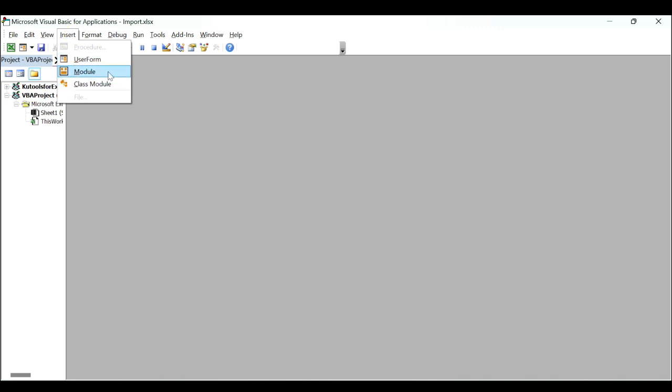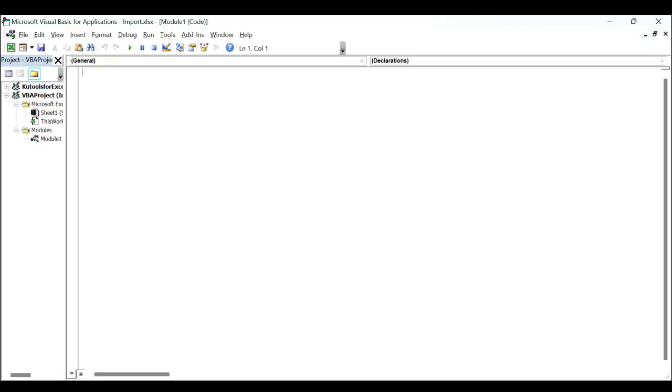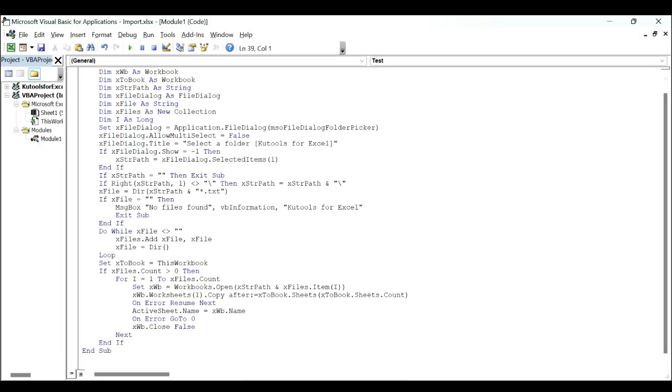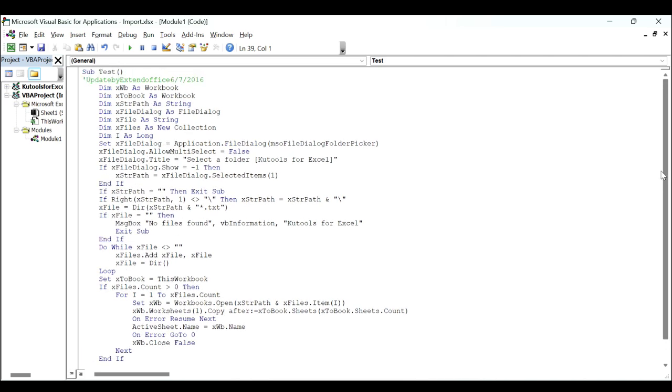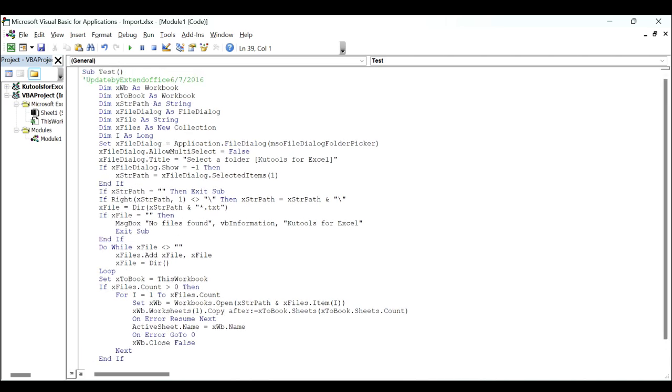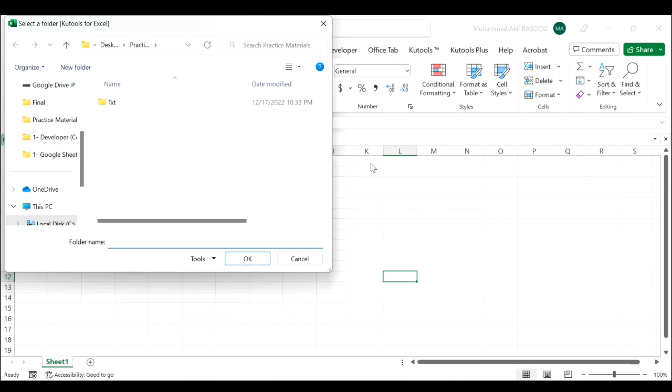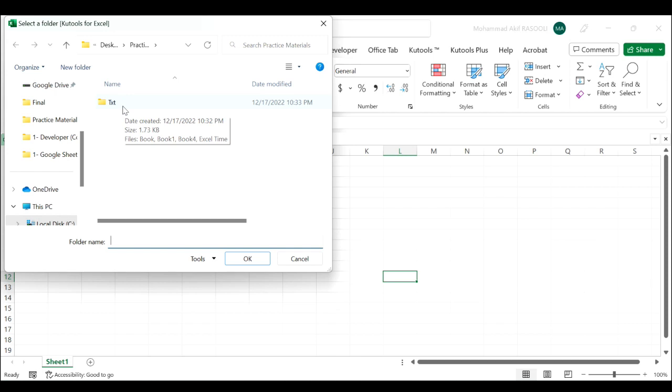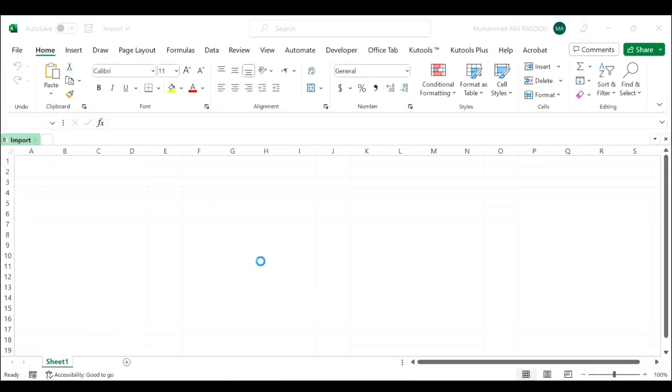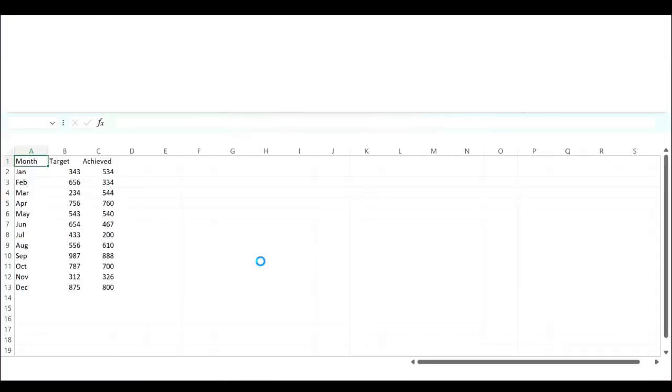Press F5 key to execute this code. Next, select a folder that contains the text files you want to import. Click the OK button and then the text files have been imported to the active workbook as a new sheet separately.